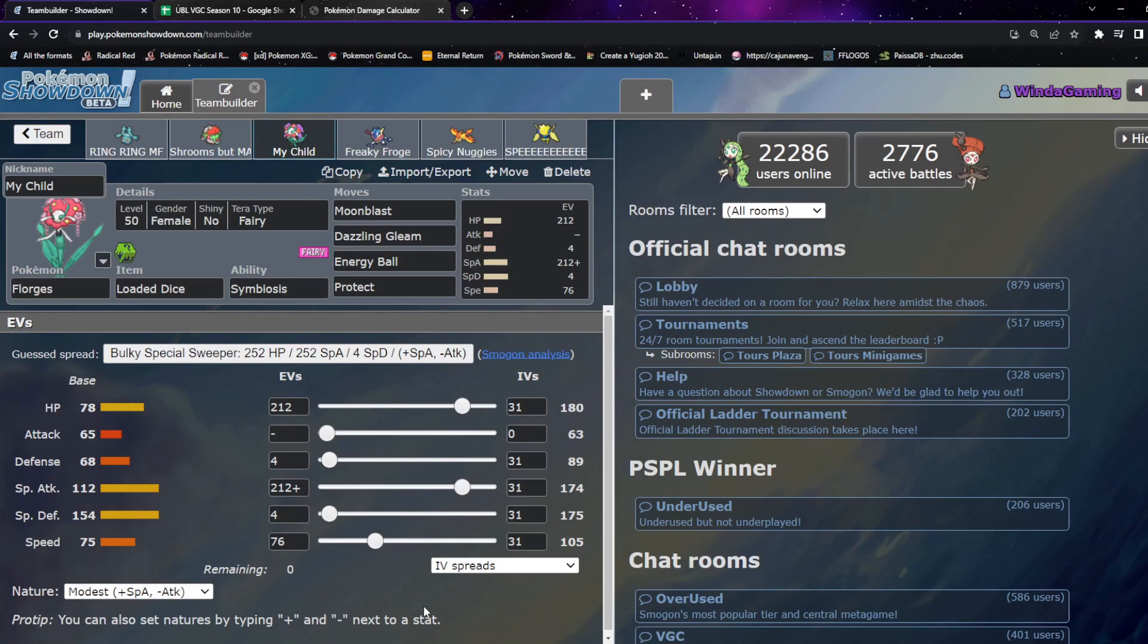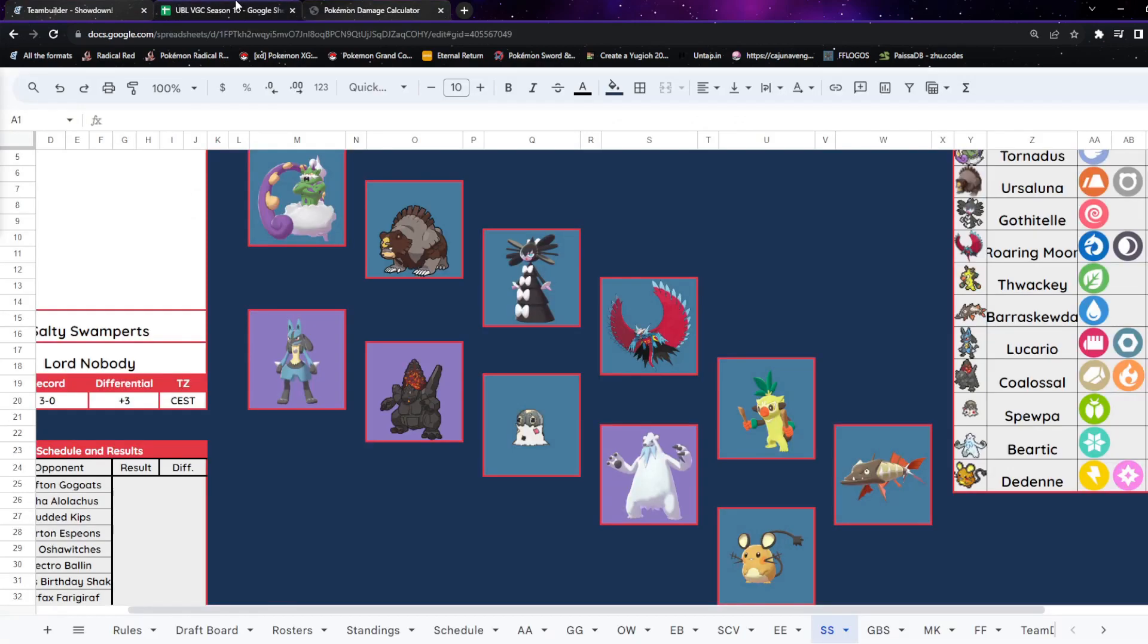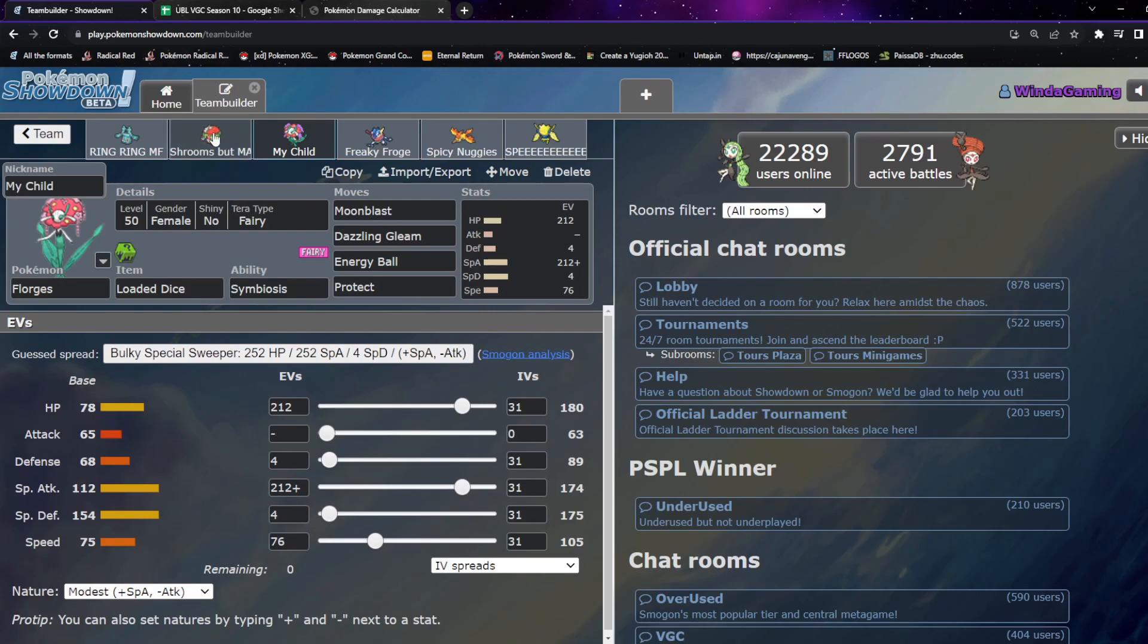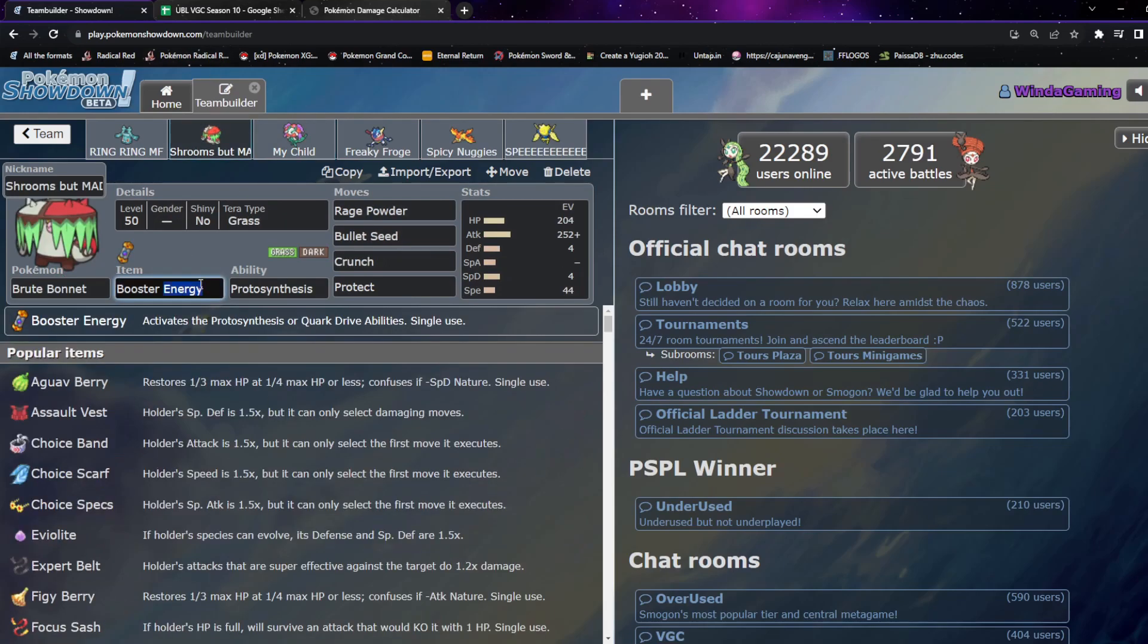We've got enough speed that we outspeed a minus one Lucario which is nice, and then we've got the rest into bulk. Thankfully Life Orb Bullet Punch, and I think even Tera Life Orb Bullet Patch doesn't even take us out, which is really nice. It means we can get some good damage going. Moonblast obviously OHKOs Roaring Moon, but I think Dazzling Gleam can get it. We'll have to see. This is generally good into any sort of team.